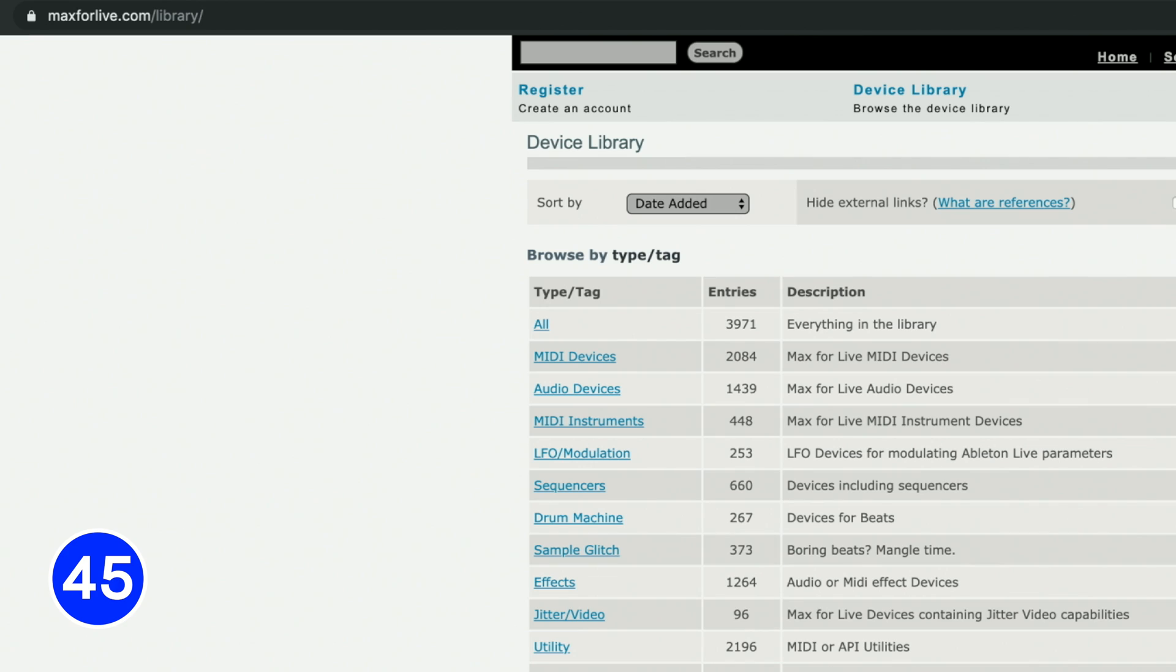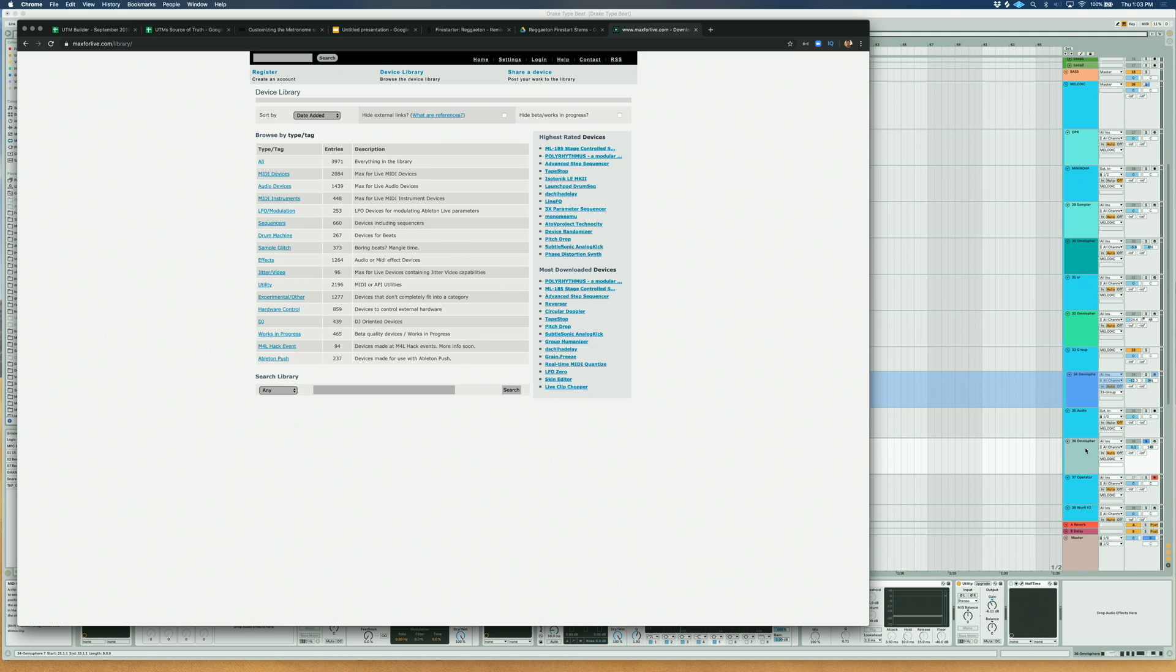Download Max4Live devices to extend Ableton's capabilities. Visit max4live.com slash library. There are tons of incredible devices on this site.